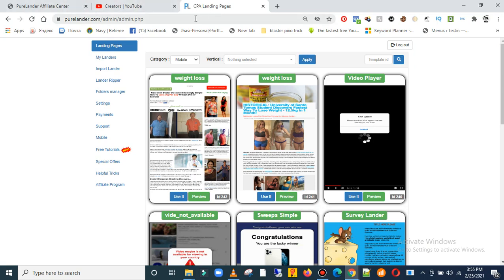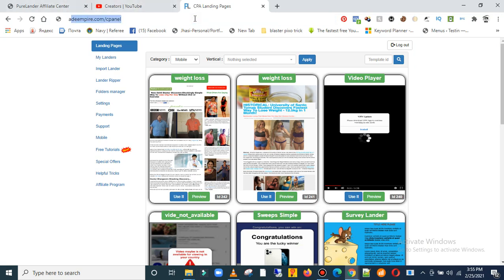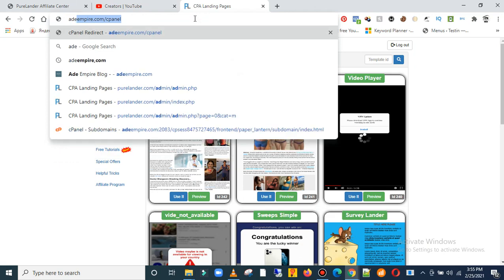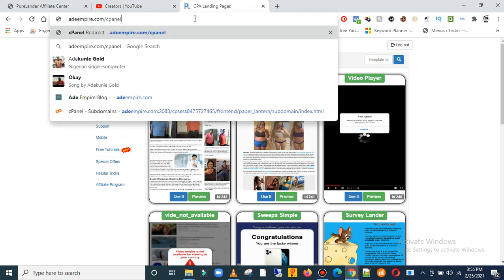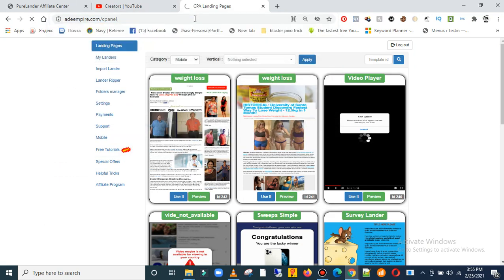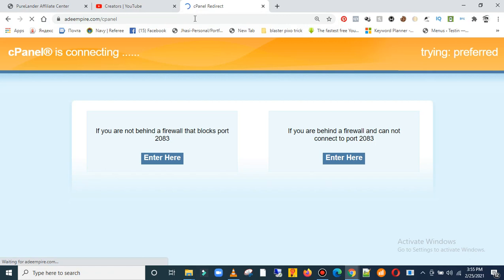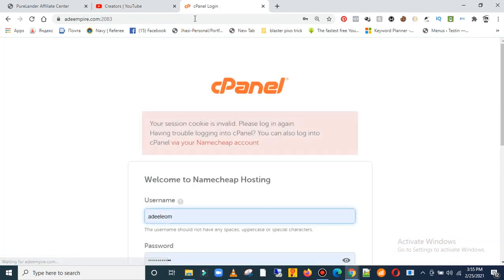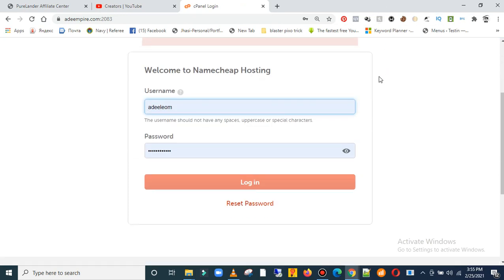You need to use your cPanel, right? Any server you use, any web hosting you're using will have a cPanel. So always log into your cPanel each time you want to put up a website. So log into my cPanel.